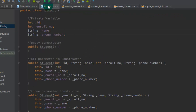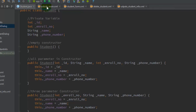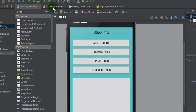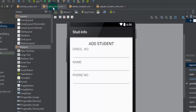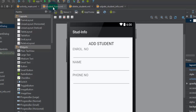I will talk about all the other procedures — how you can define the Add Student functionality — in my next video tutorial. Make sure you complete the configuration for this application setup and link to the next video tutorial to get more knowledge about this. Thanks for watching this video, and please subscribe to my channel to get more knowledge about Android application development.